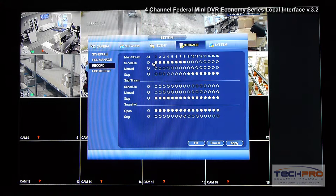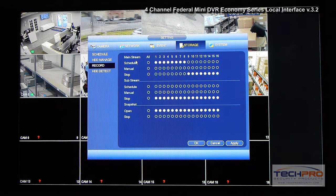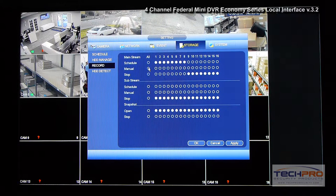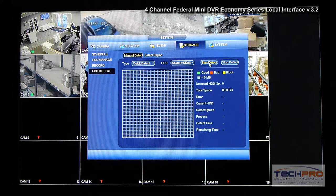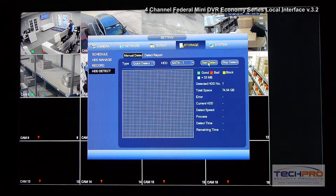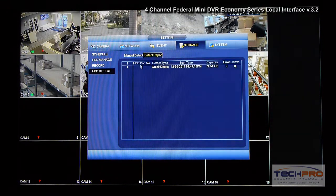You can turn on and off which channels are going to be recorded. I have eight cameras, so I've turned on eight channels — they are being recorded based on the schedule I configured. The remaining channels can also be turned on but there are no cameras in them. You can also record the substream and configure snapshots. Under HDD Detect you can run a quick detection of the hard drive to see its status — everything shows as good.